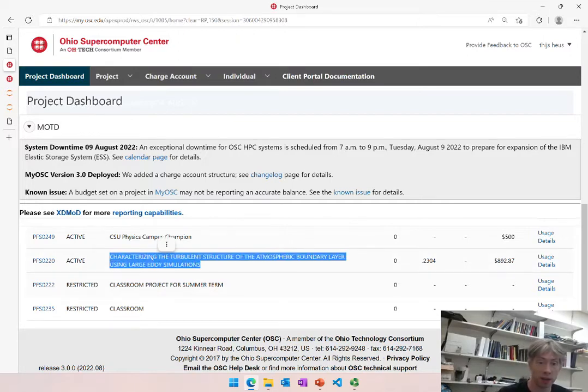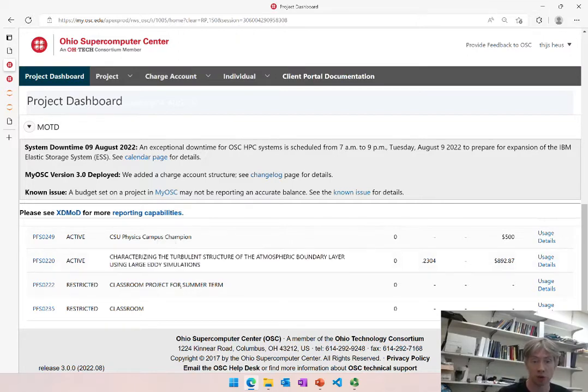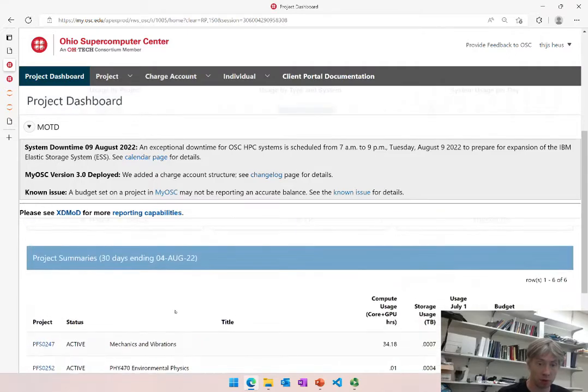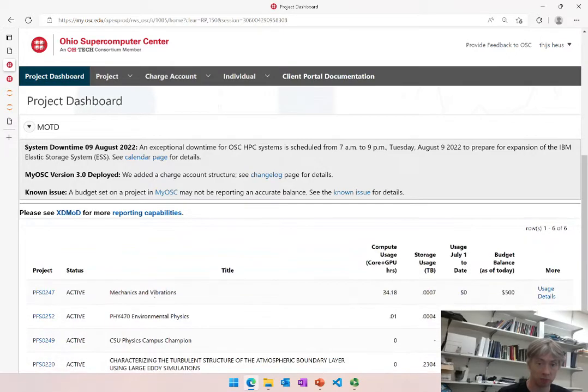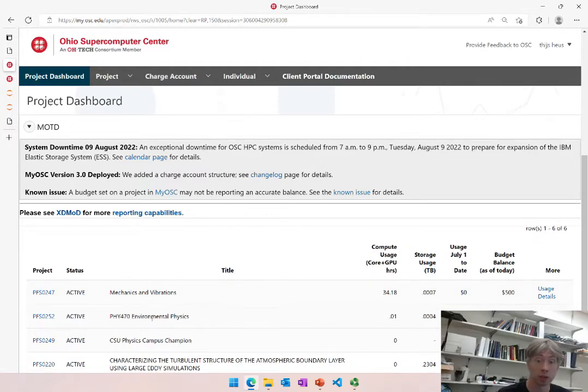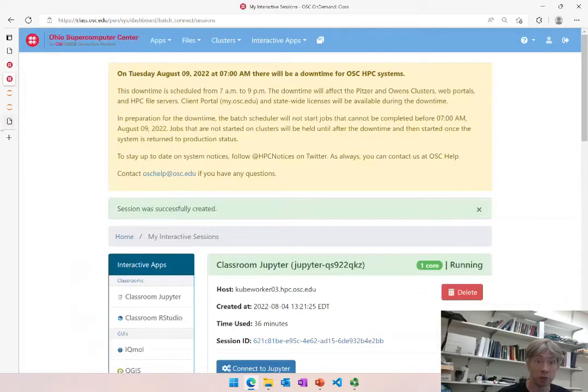Those classroom projects are separate from any kind of other computing project that you may have going on. In my case I have my research project going on and several classroom projects right here, one for mechanics and vibrations and one for environmental physics. So now let's have a look at that environmental physics project.